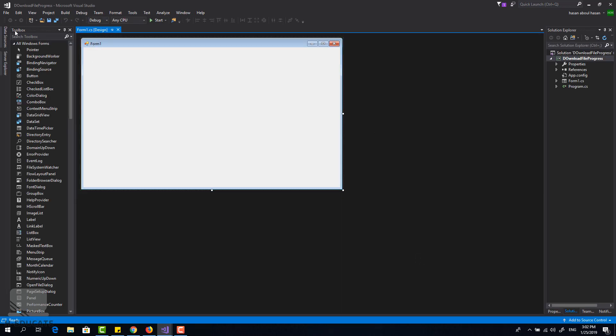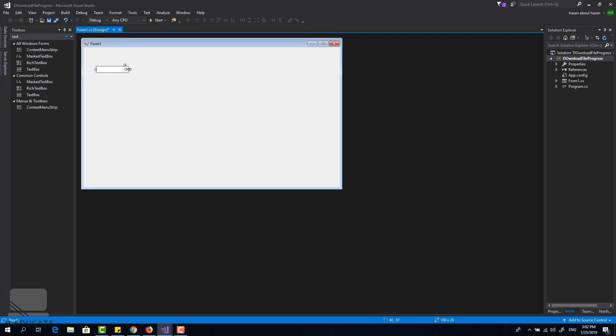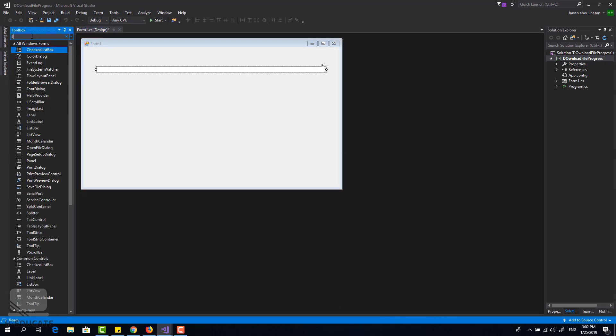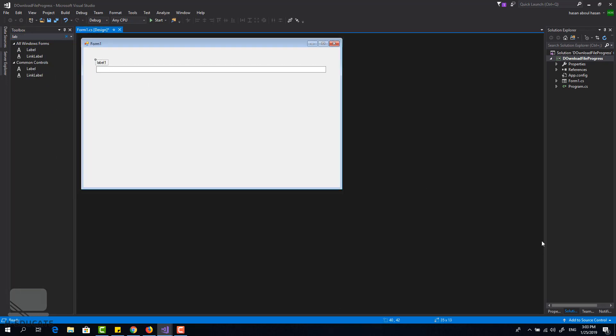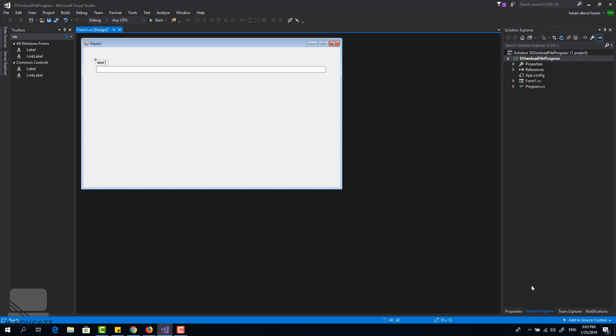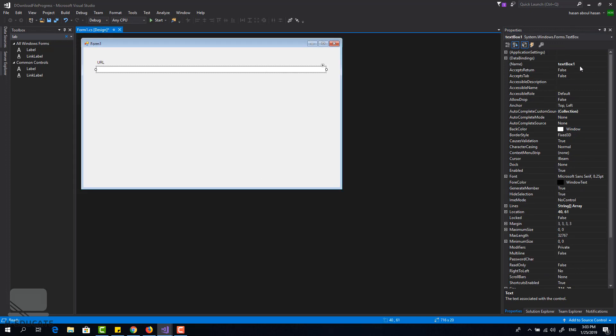Now I will add a text box for the input URL that you are going to download the file from. Add a label, let's call this the URL, and this is textbox URL.